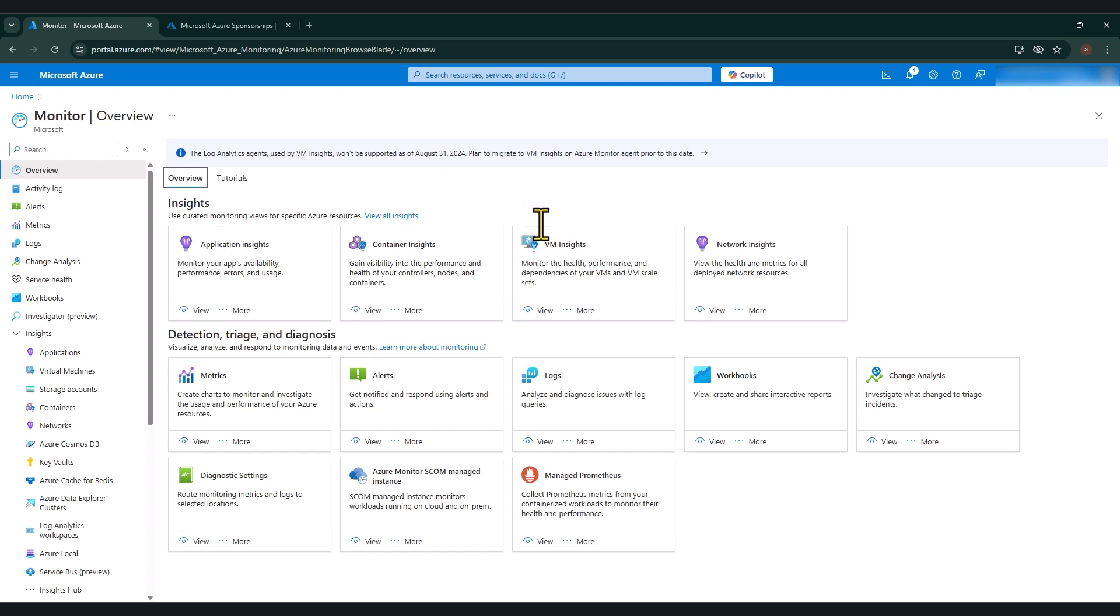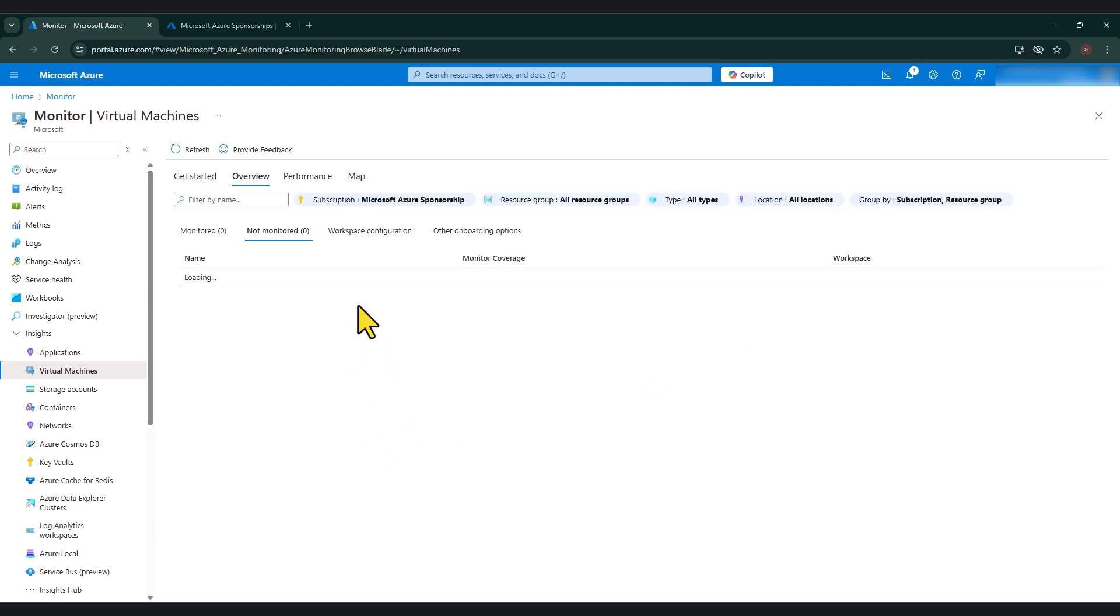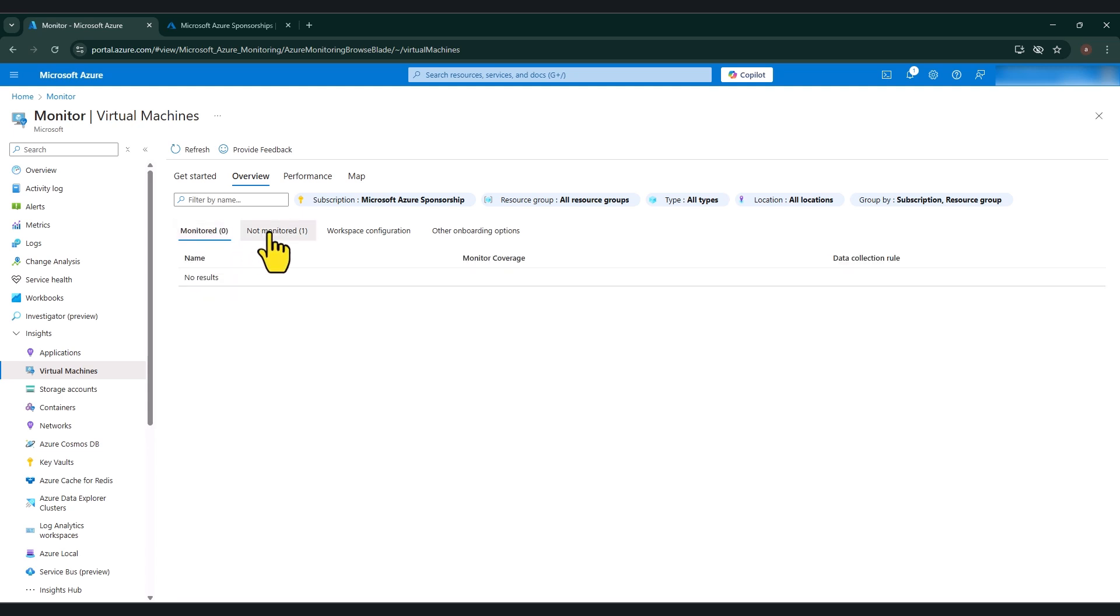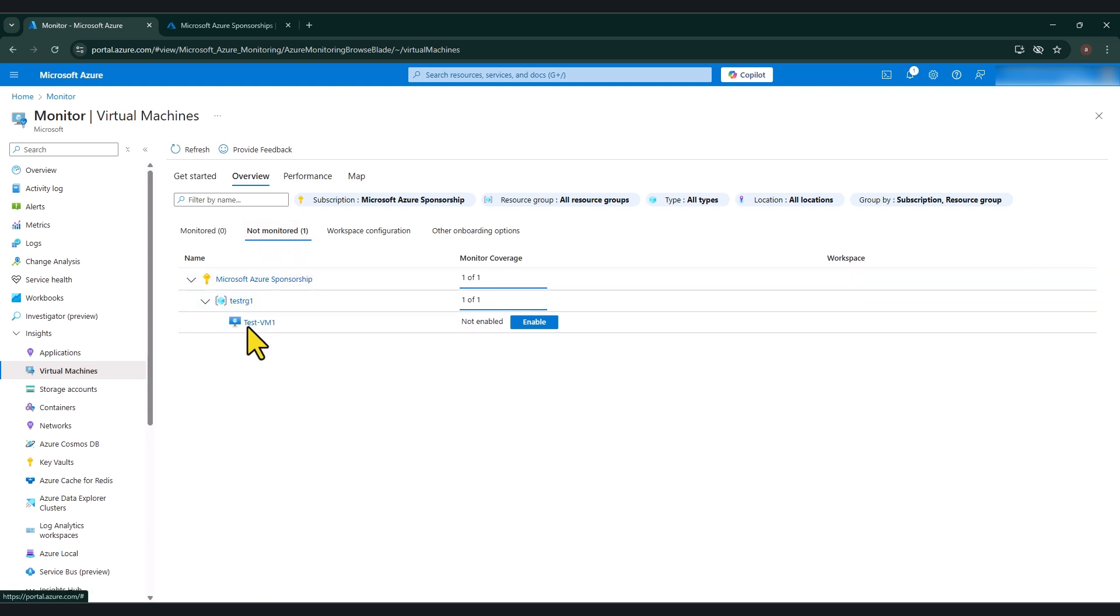And in here under Insights, you will see VM Insights. So click view. And in here you can click on Configure Insights and once you've clicked on Configure Insights, you will see two tabs in here. One is called monitored and the other one's called not monitored. I have only one virtual machine in this test environment. And as you can see, it comes under not monitored, which means for this virtual machine, Azure VM Insights is not enabled.